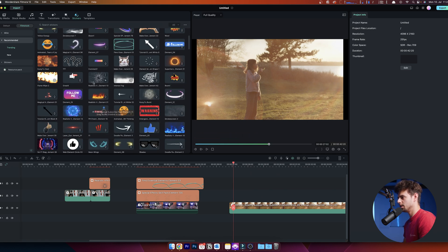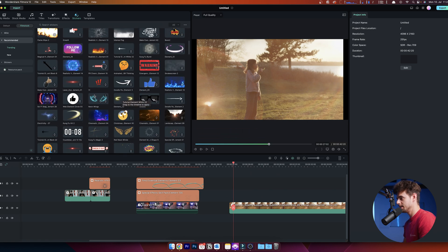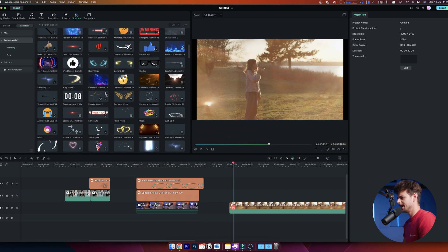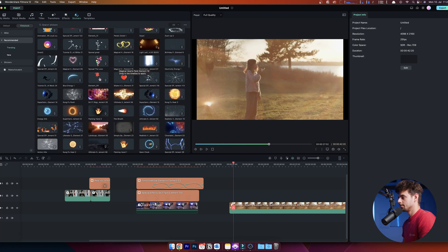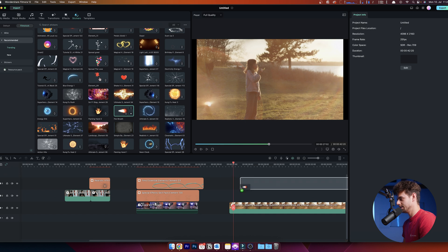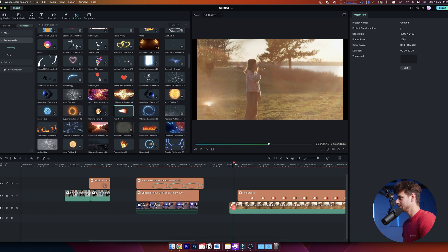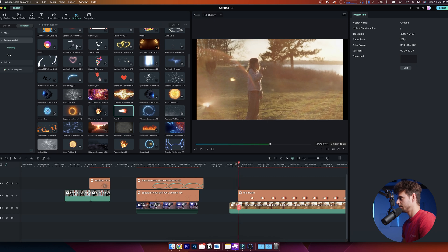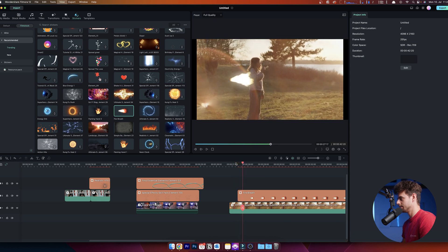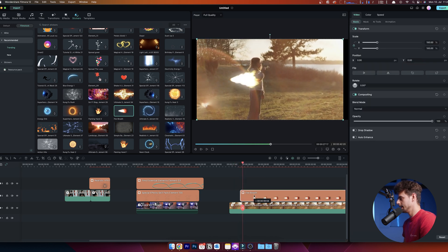I searched through all the different presets and found this Fire Breathe effect. Then I just dragged it down to the timeline.